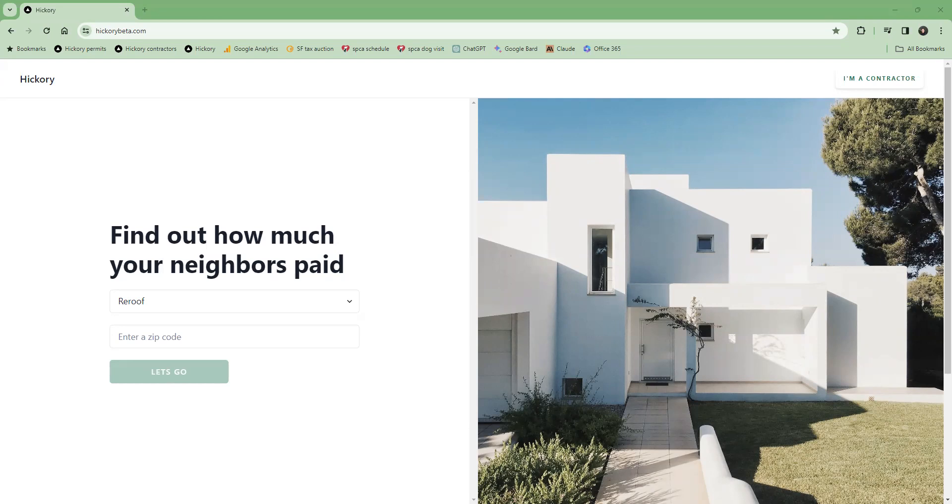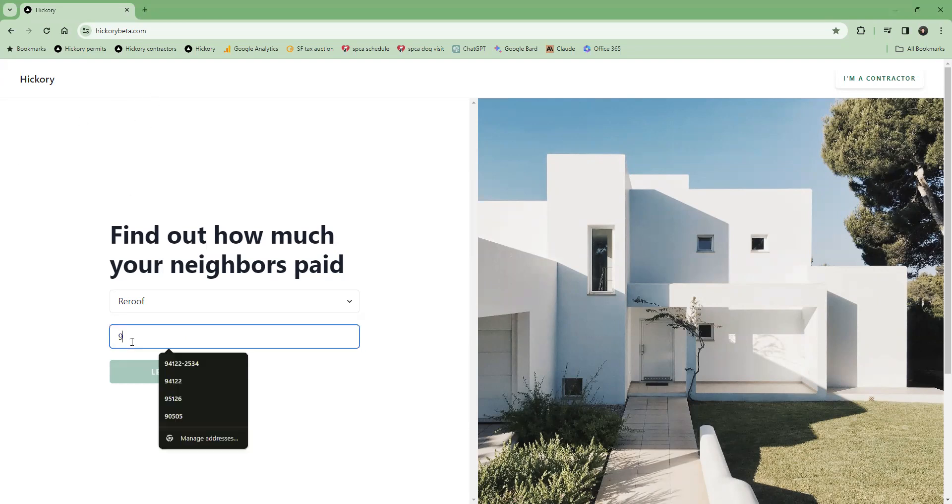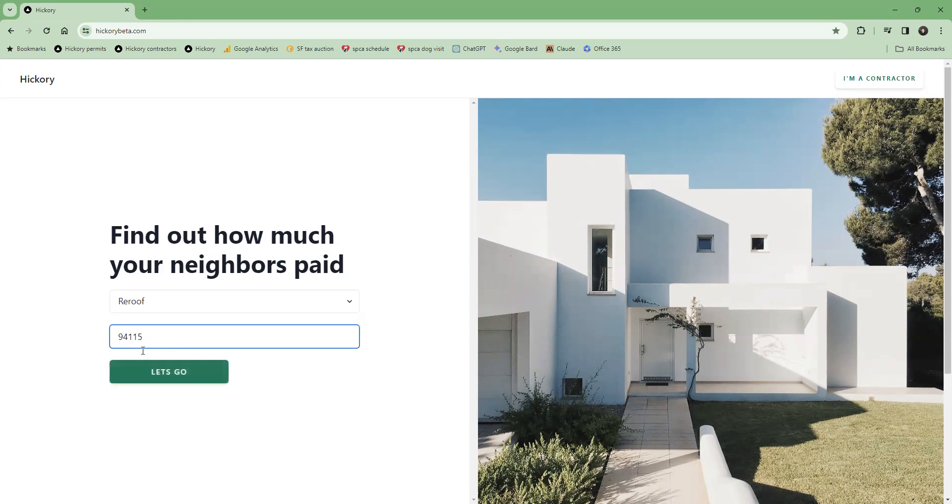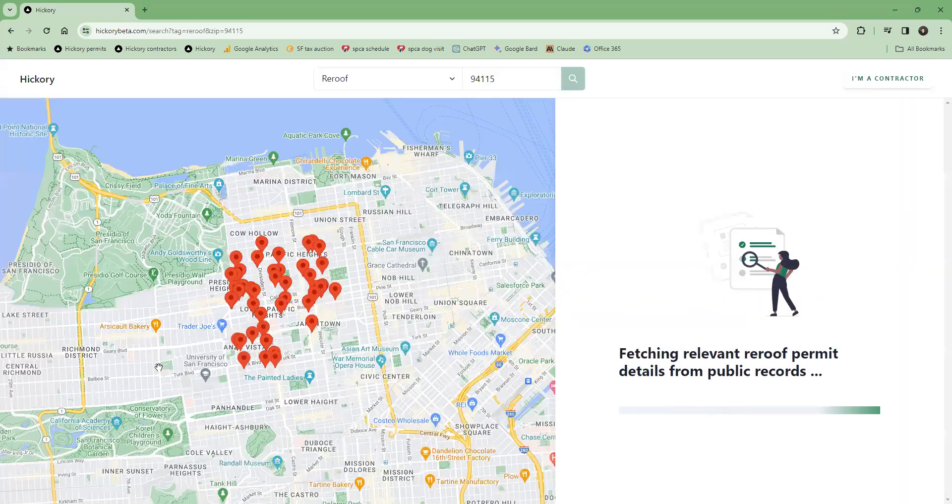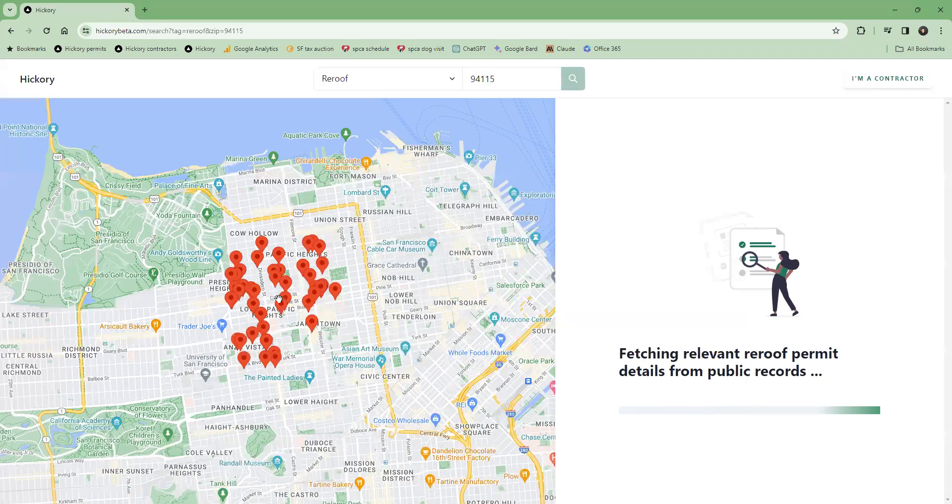At Hickory, we're reimagining that user experience. So if you go to HickoryBeta.com and look for a roofer in San Francisco, instead of just generating a directory listing of different businesses...